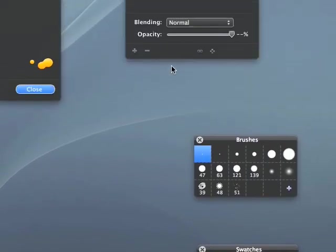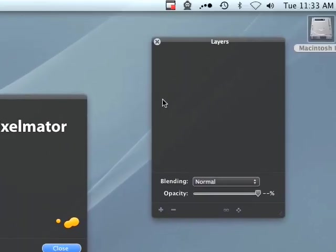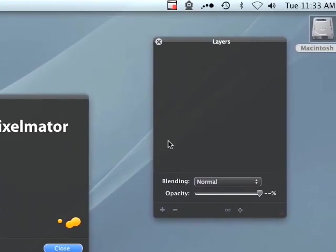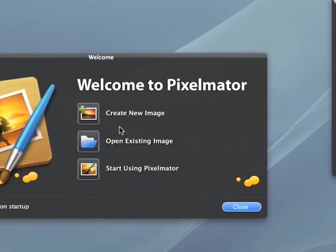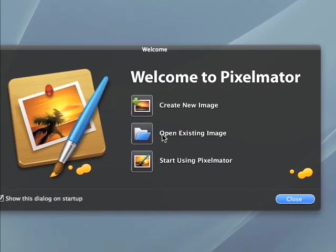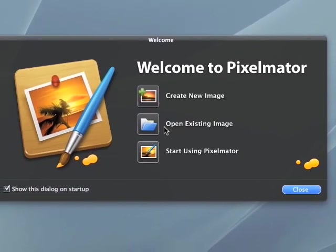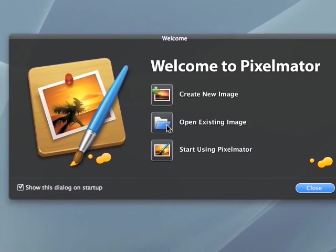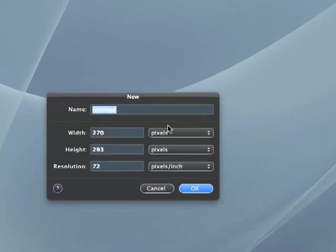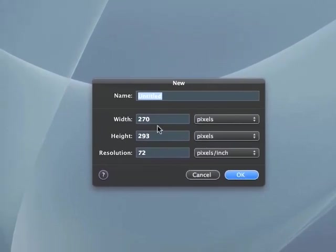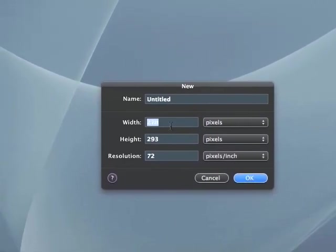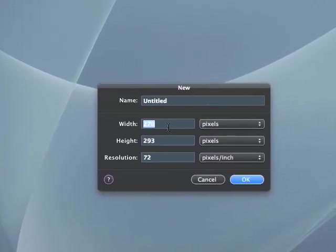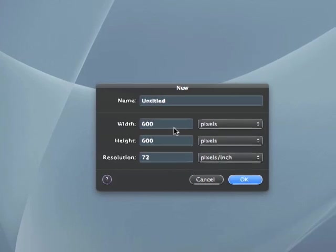You can use an open existing image. You can click on create, kind of the same type of Photoshop type layout. Let's do 600 by 600.